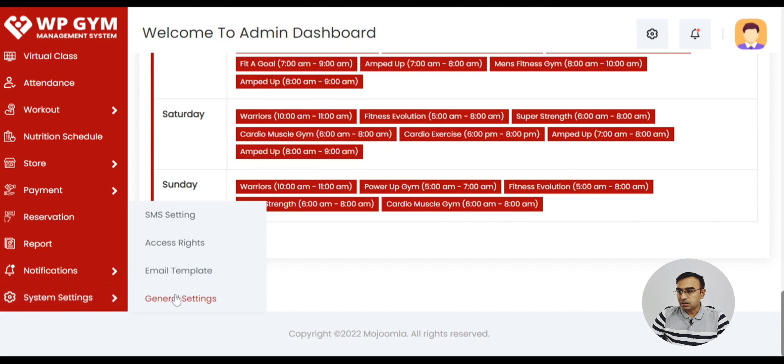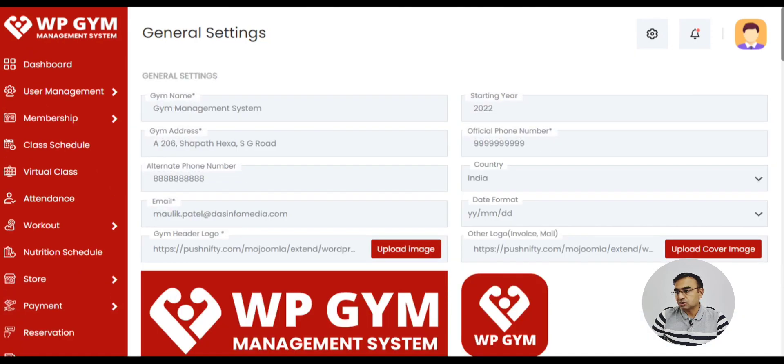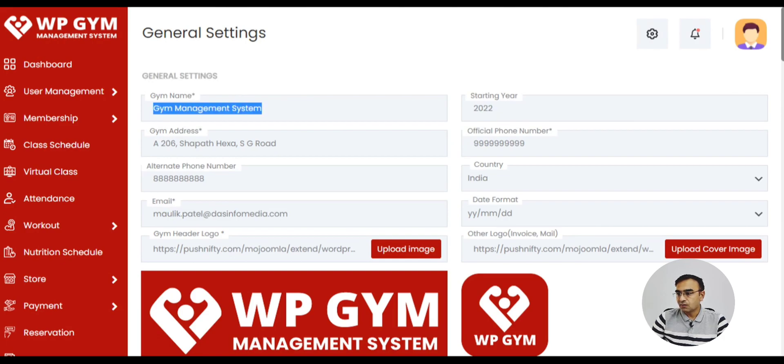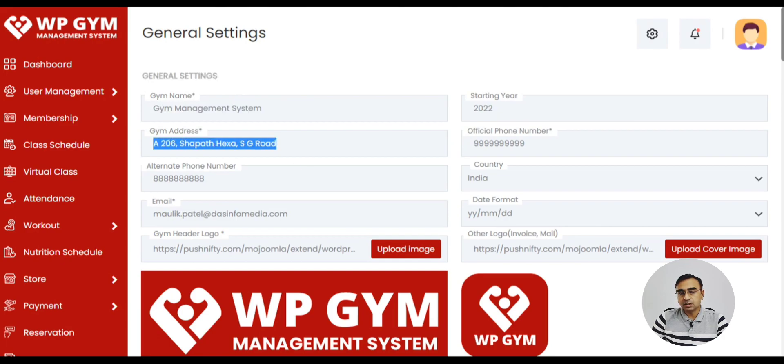So as a gym admin this is important because you want to have your branding. So you can change the gym name once you log in and go to settings. You can change name, address, phone number, email. You can also do branding with your own gym logo.